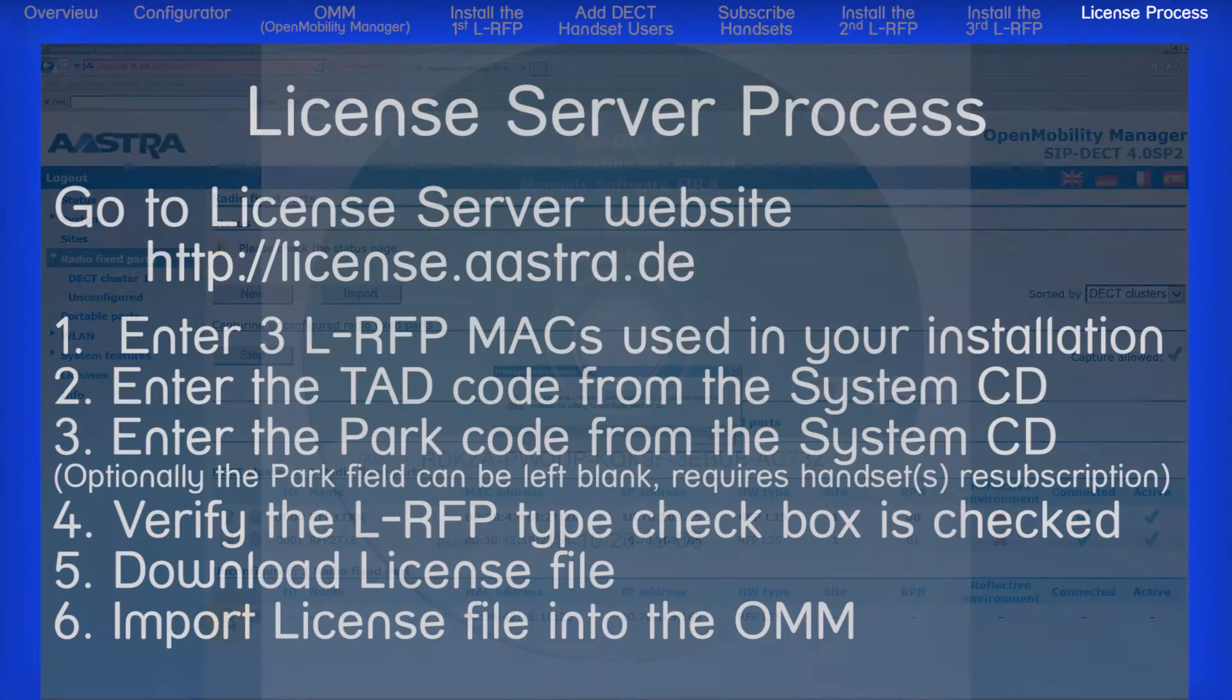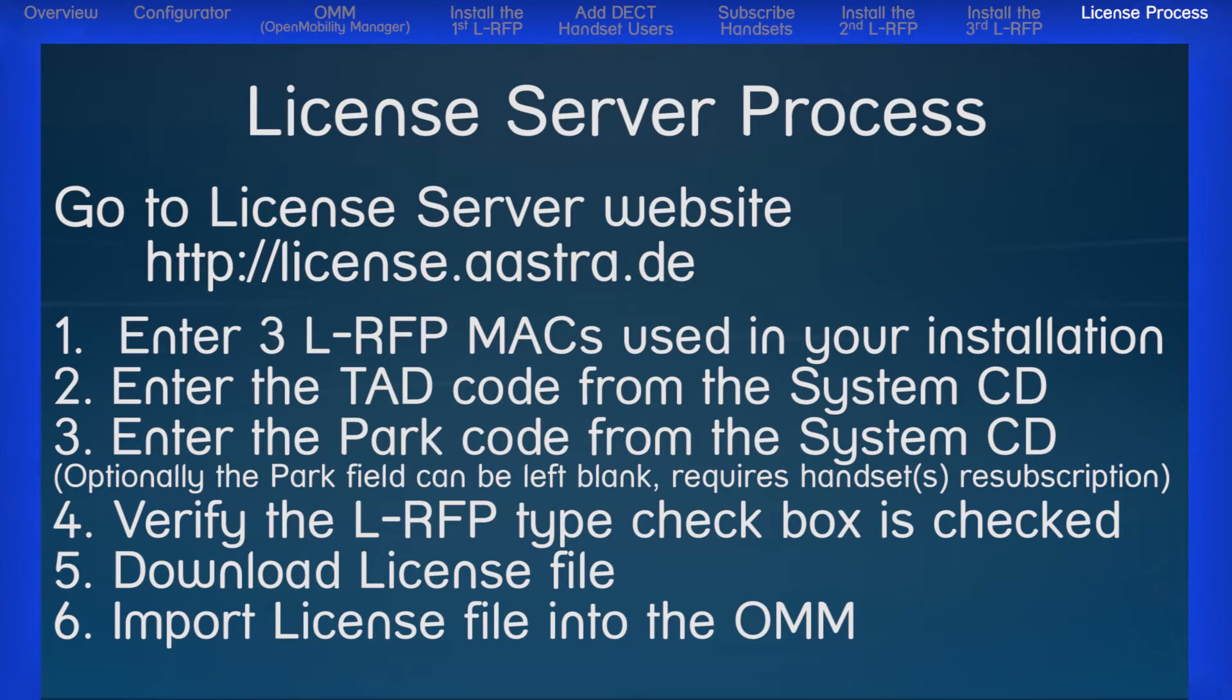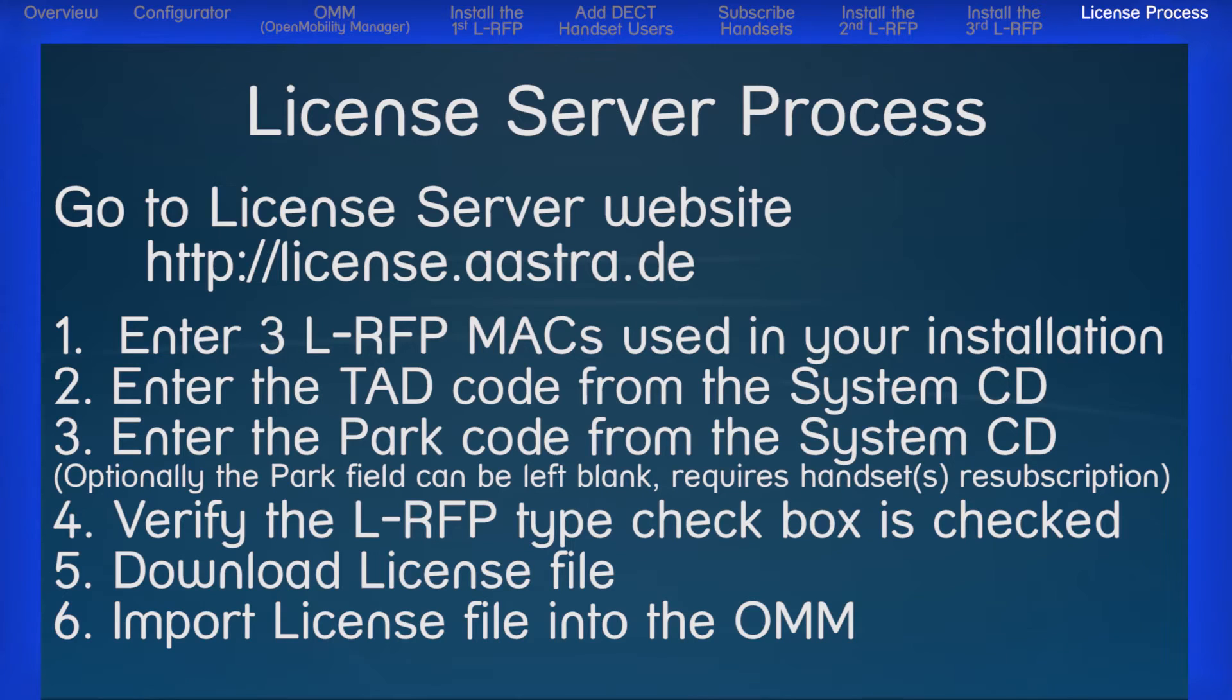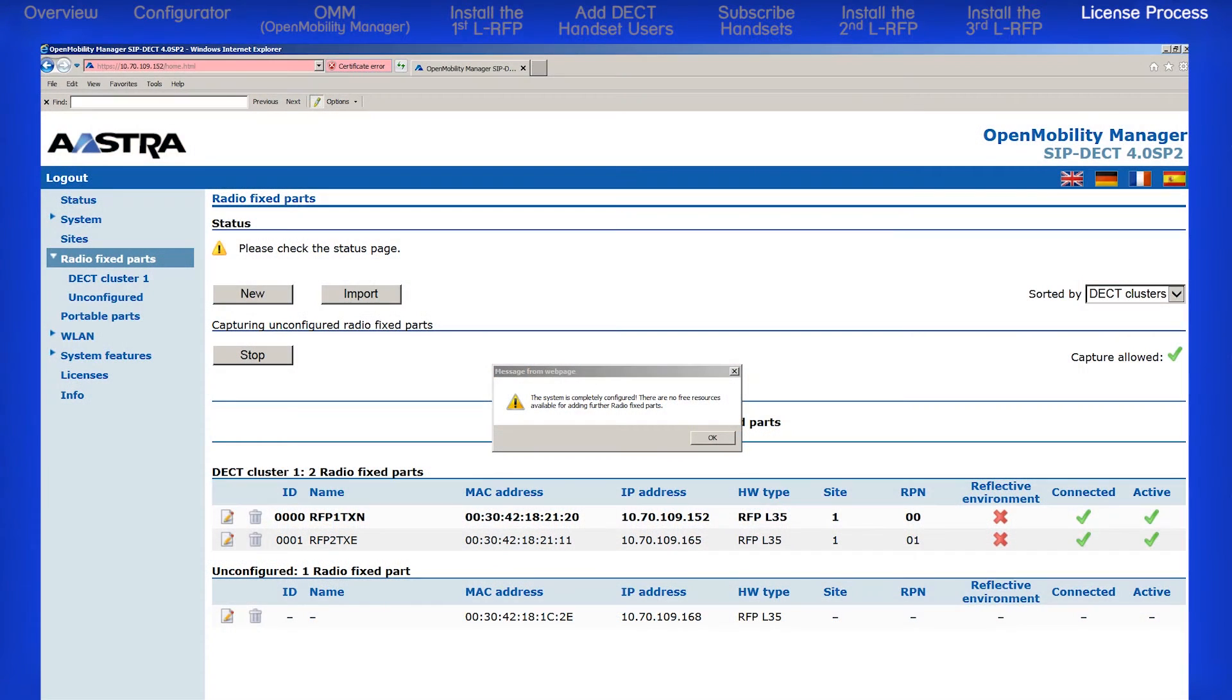The process is pretty simple. We will go to the License Server web page and enter the three L-RFP MAC addresses, the TAD code and the PARC code, and you will be prompted to download a license file. We will then import the license file into the OMM to activate the license features and unlock the system's full 20 L-RFP capacity. So let's begin.